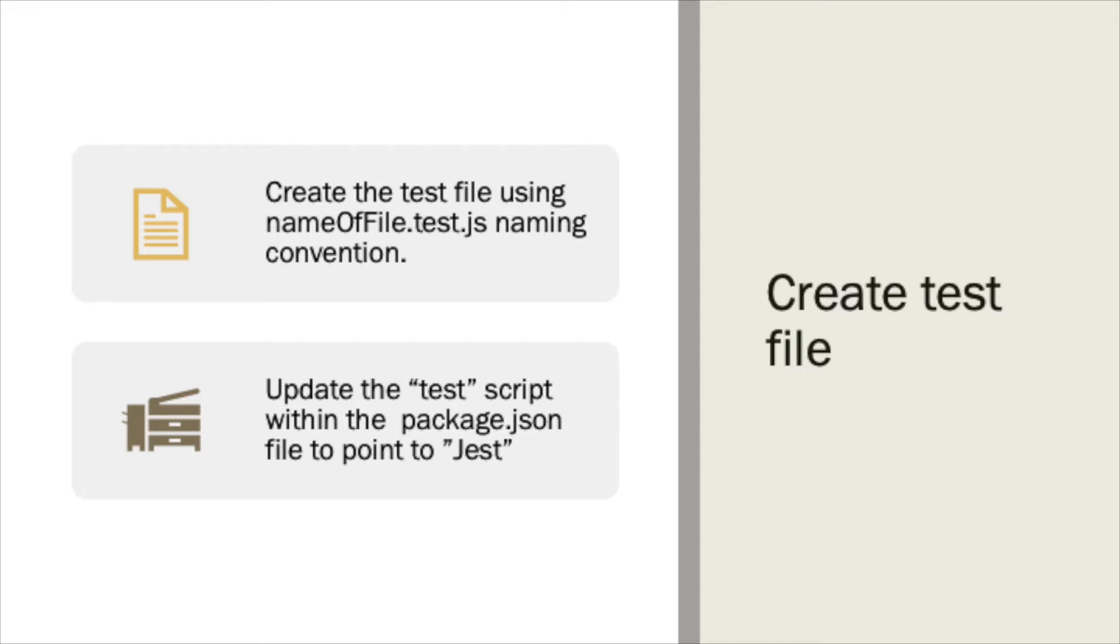Within our working directory, we will create a new file using the naming convention nameoffile.test.js. Once we have the test file created, we will go into our package.json and update the test script to point to Jest.